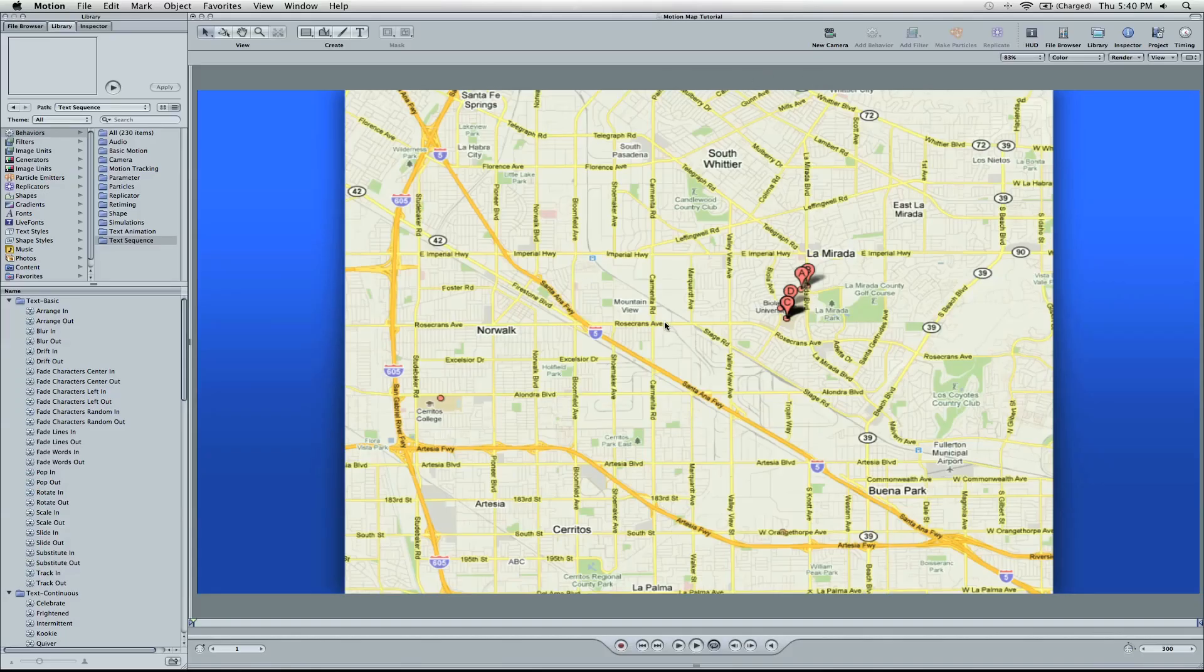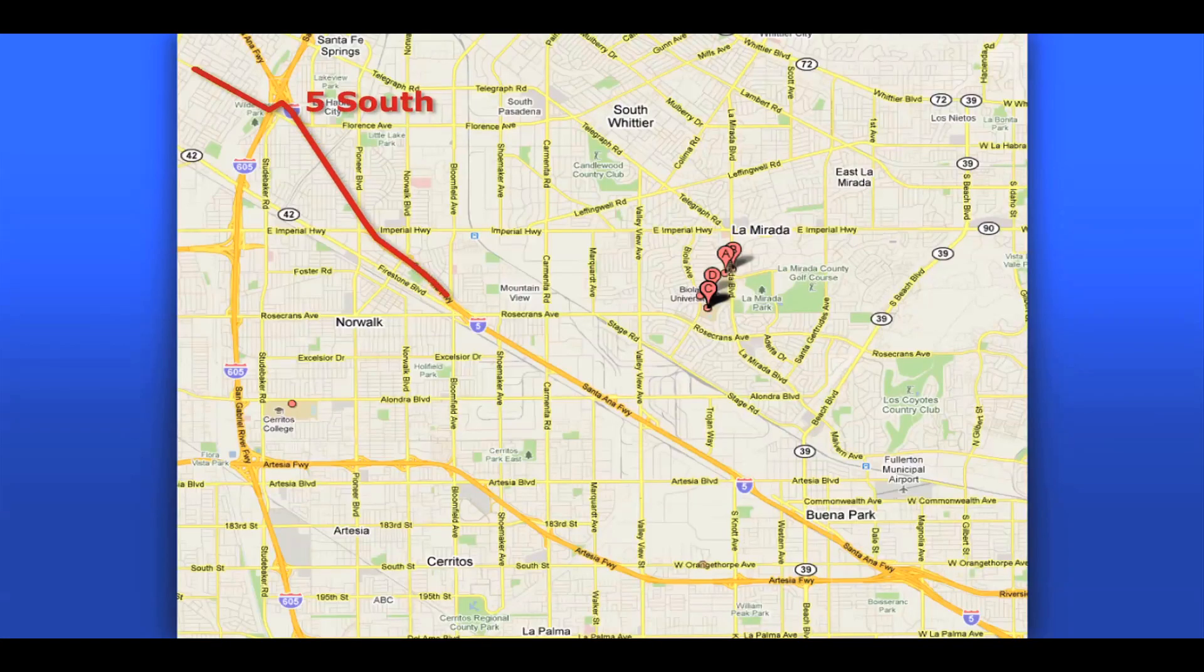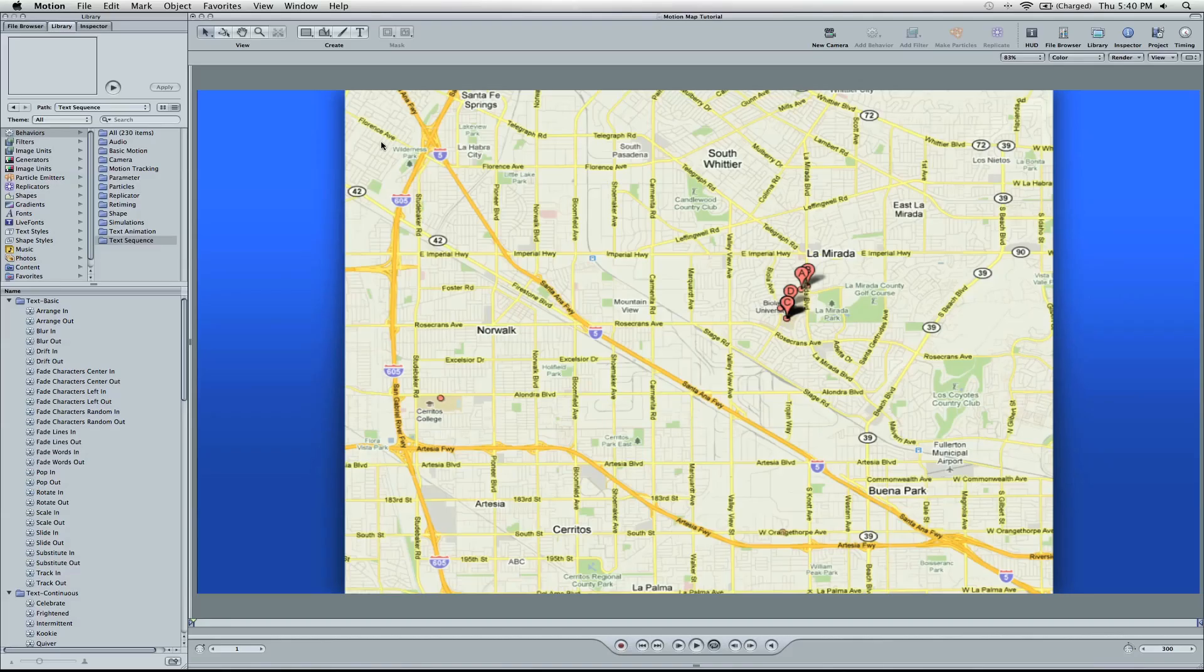Okay, so in this video you saw the little animation here. I'll play it again. Okay, so basically for each turn, it's going to have a text element that pops up.